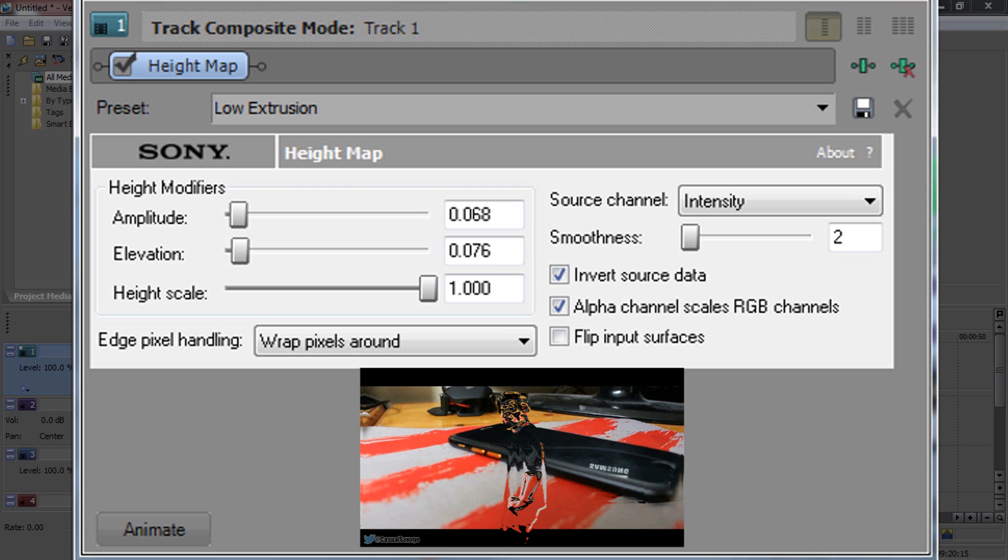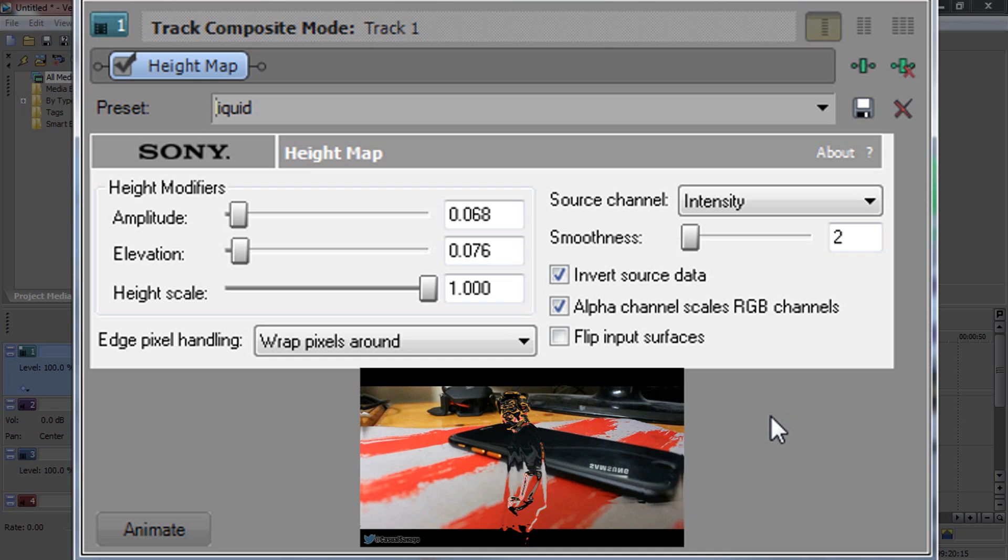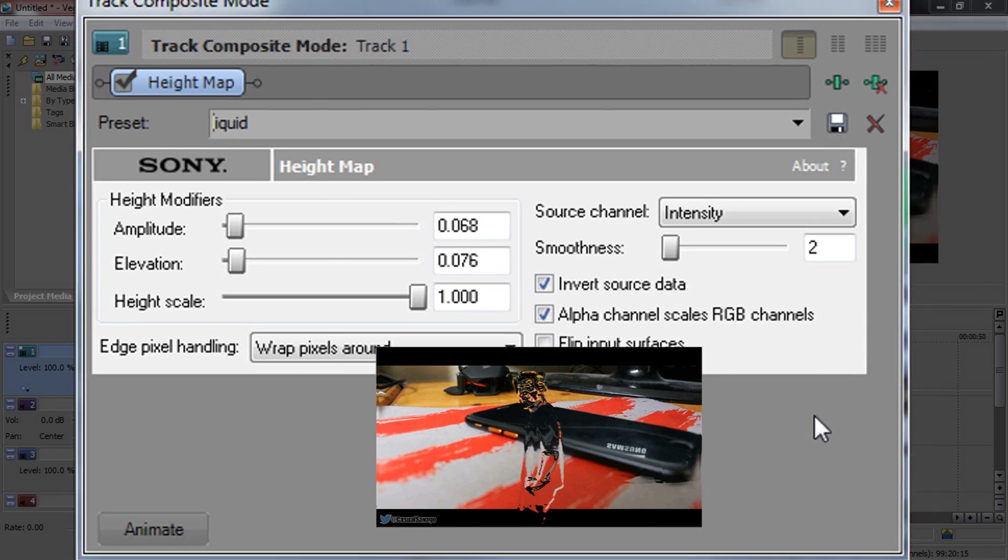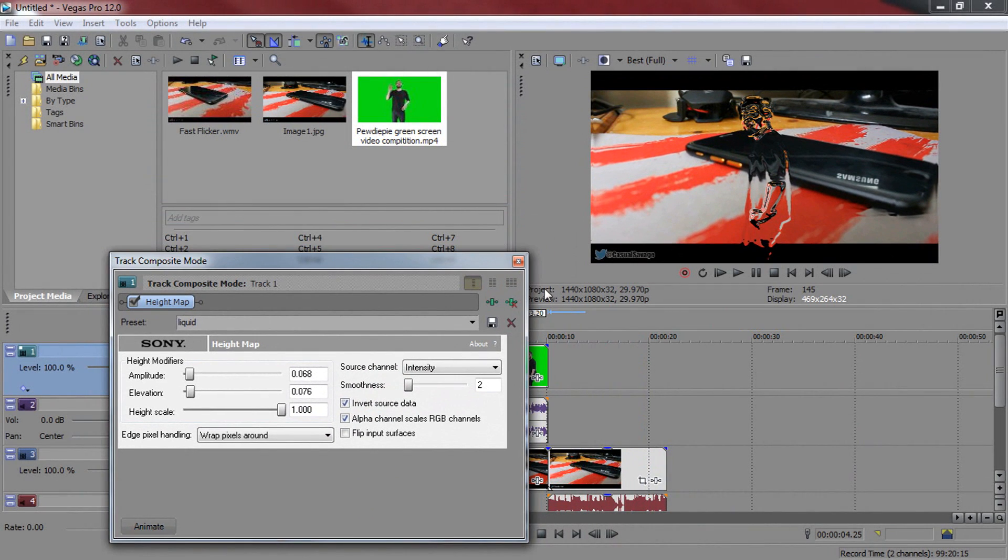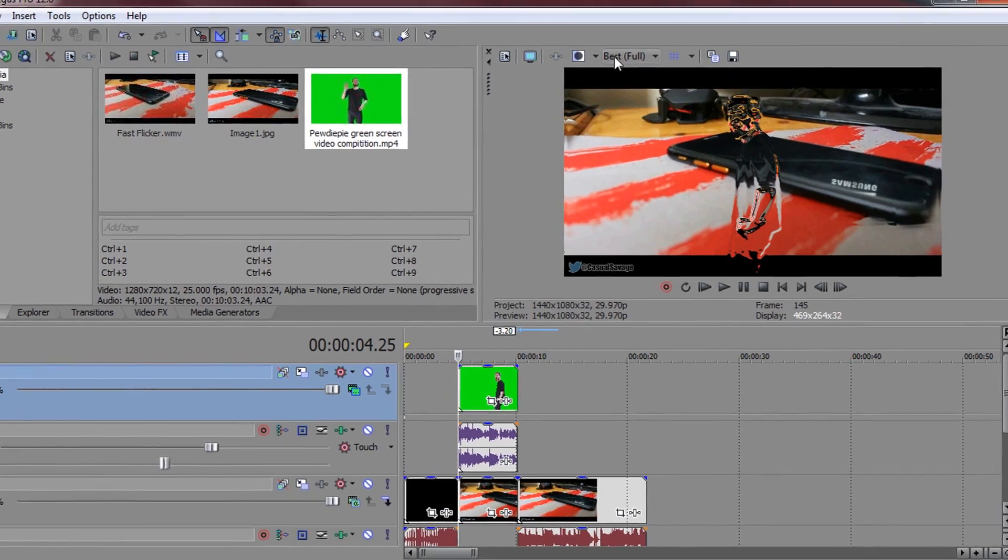Now if you're going to be using this type of effect all the time on the same green screen, then you can come over to preset and you can call this liquid. Now the reason why I say the same green screen is because not every green screen is going to have the same settings. So from there you can X out of it and we're done.